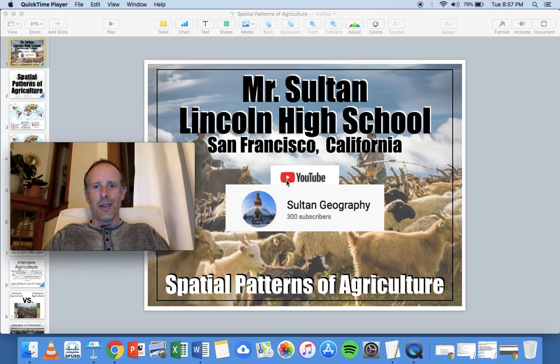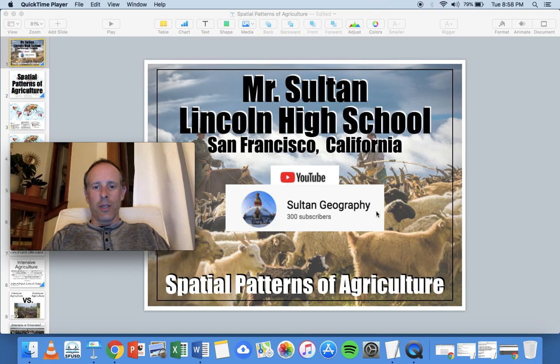Hi, my name is Mr. Leon Sultan and I'm an AP Human Geography teacher at Abraham Lincoln High School in San Francisco, California. Welcome to my YouTube channel, Sultan Geography. This lecture is about the spatial patterns of agriculture.